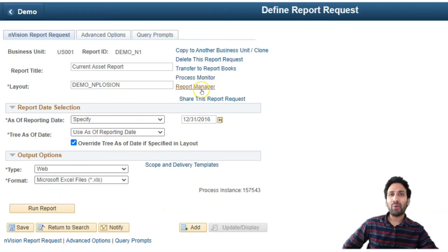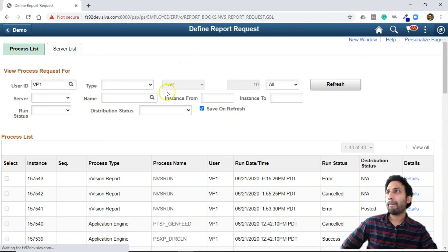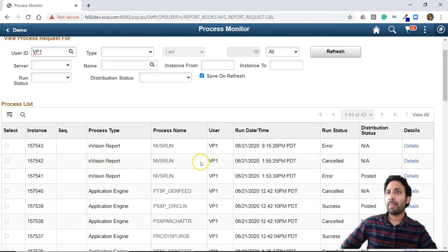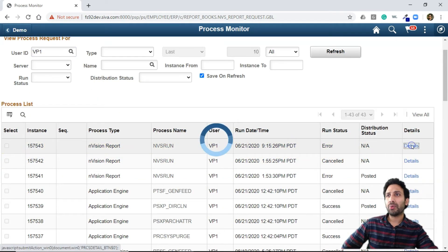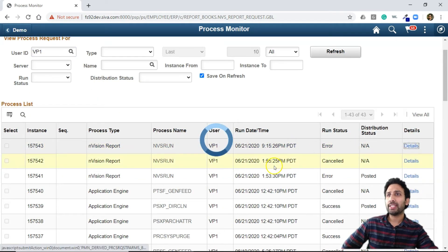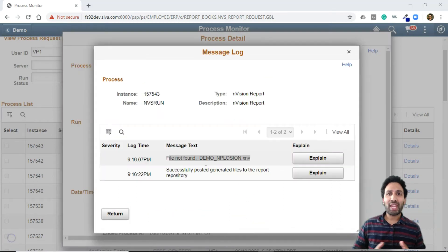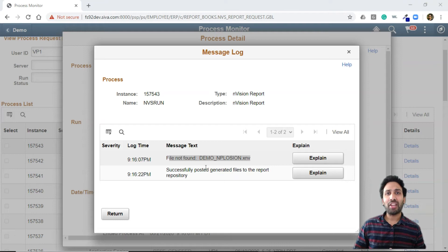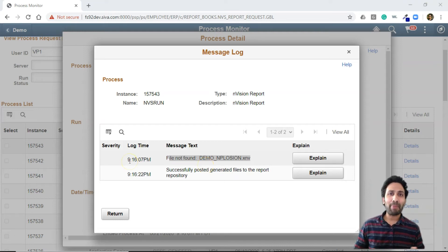Now I will navigate to Process Monitor to check how it ran. As you can see, the Envision report failed. Let's see the error message. As you can see here, our Envision process failed because it couldn't find the layout file. Let's take a step back here.